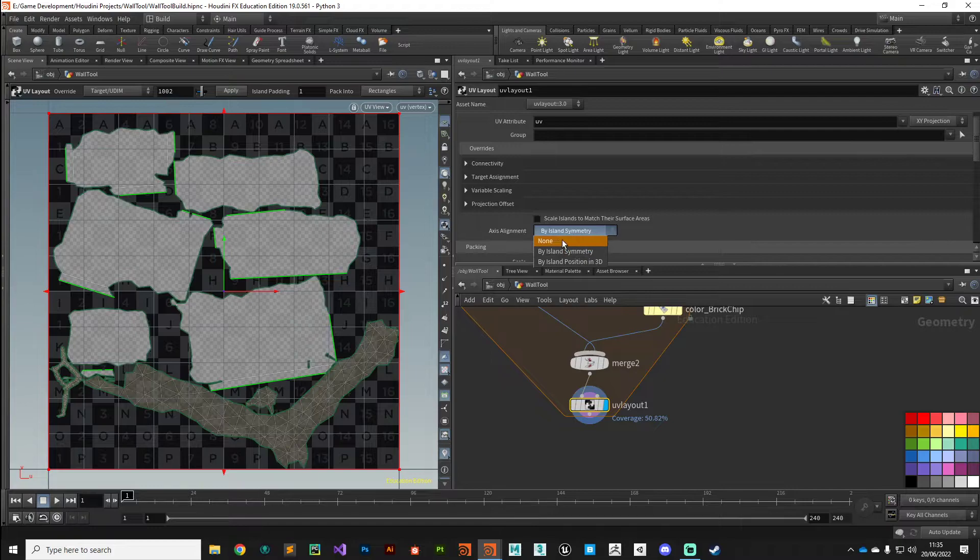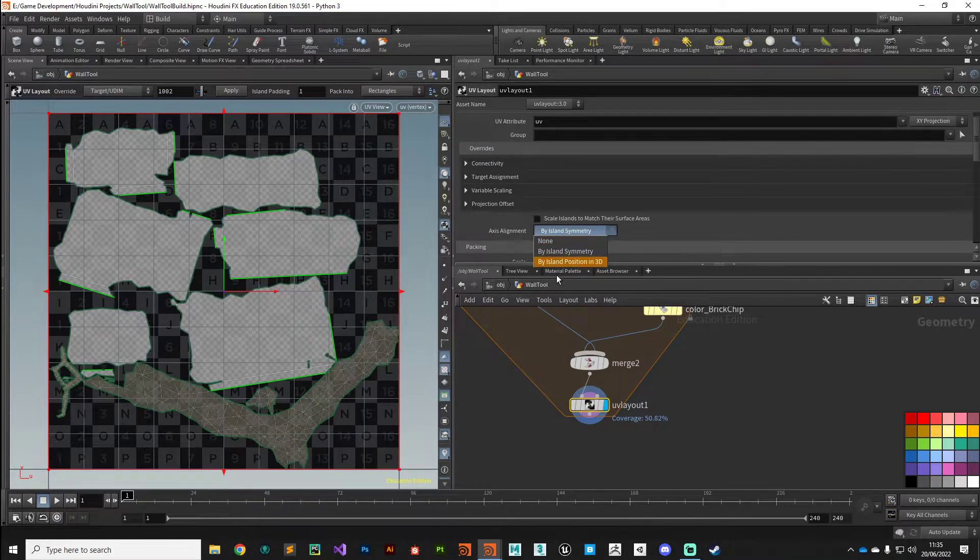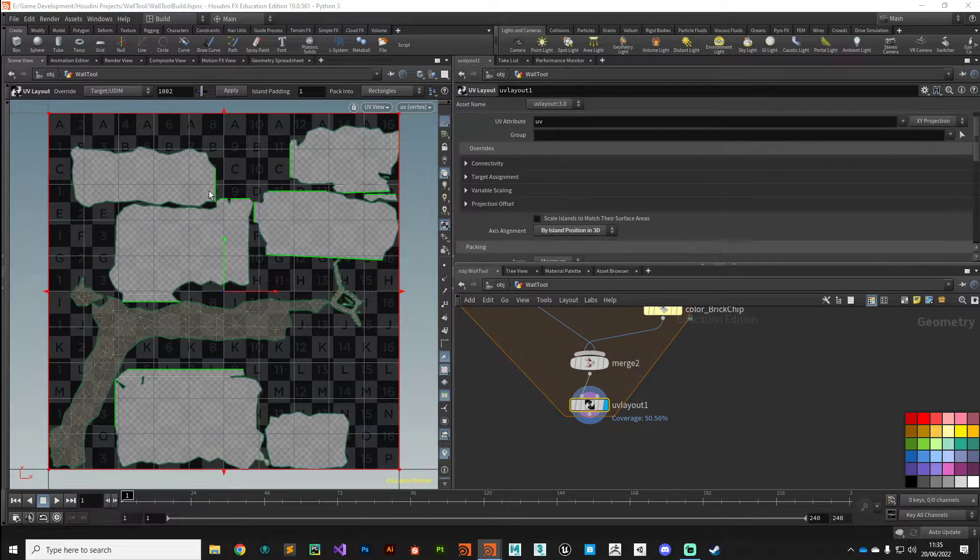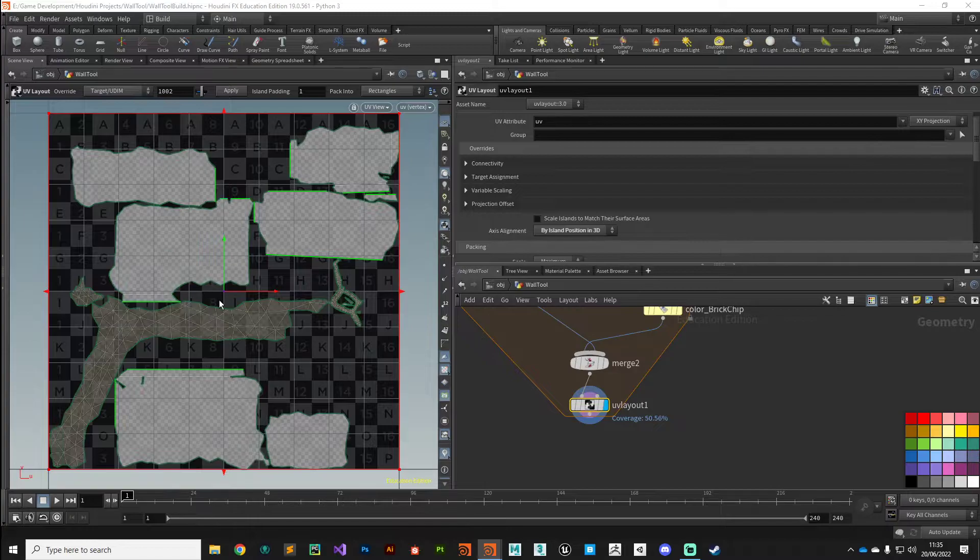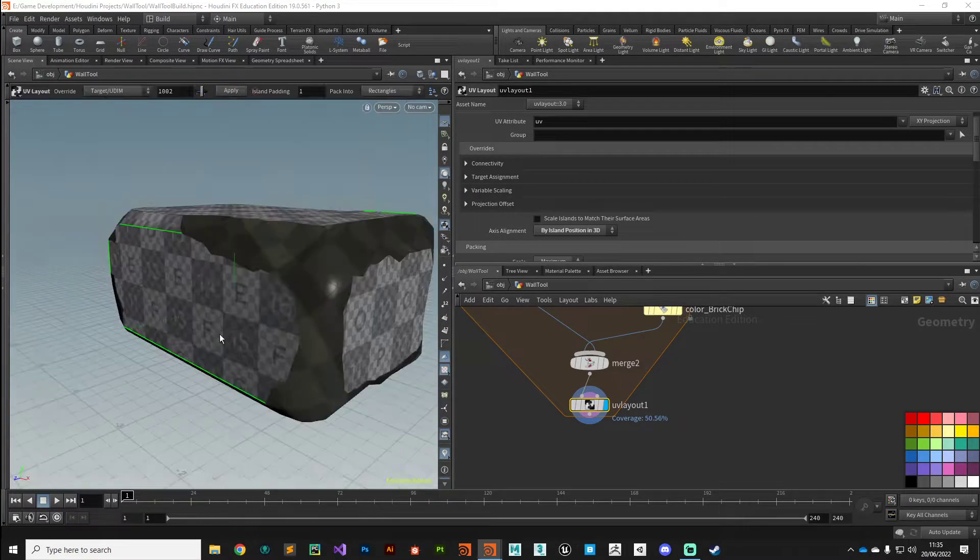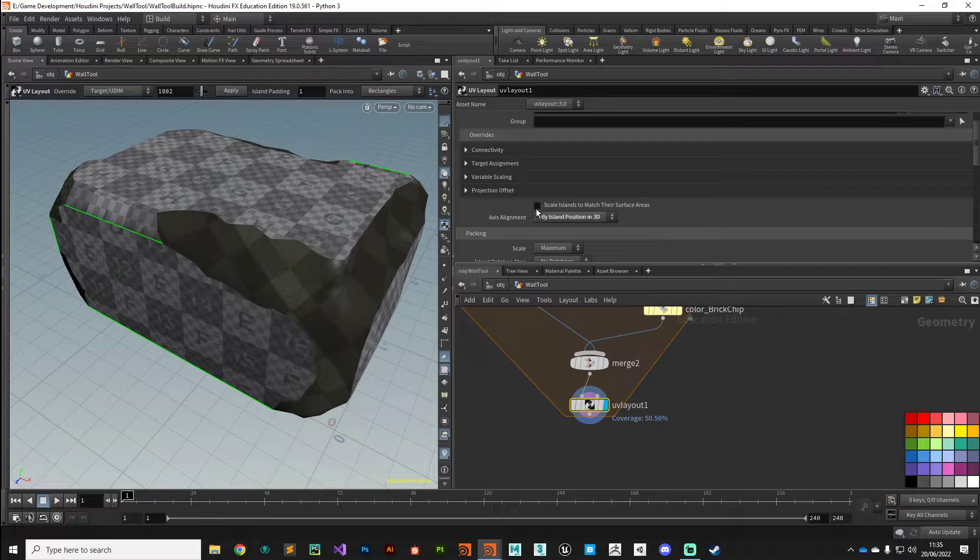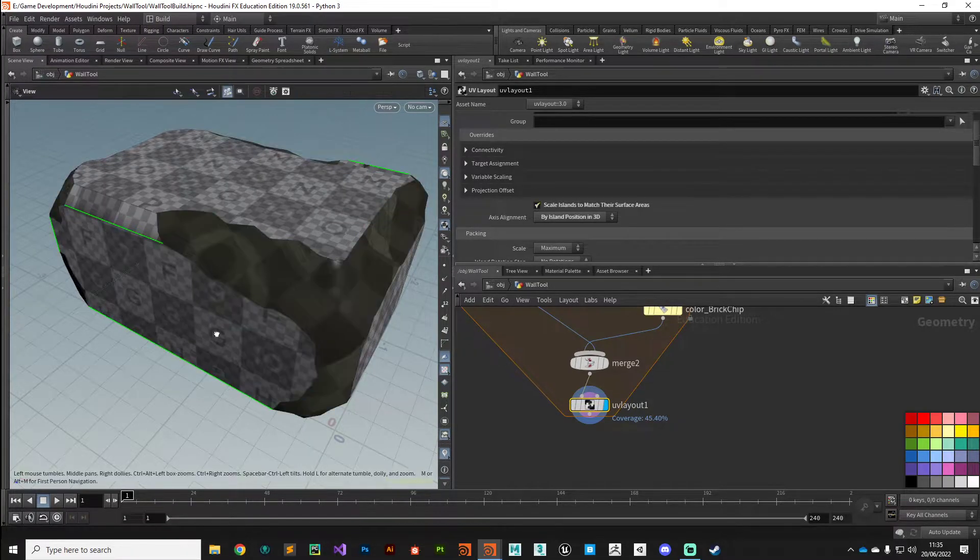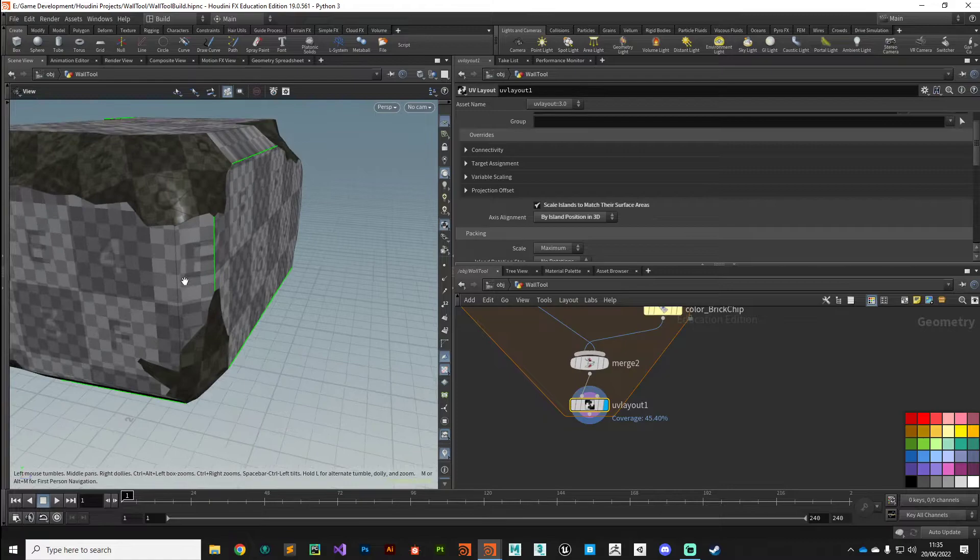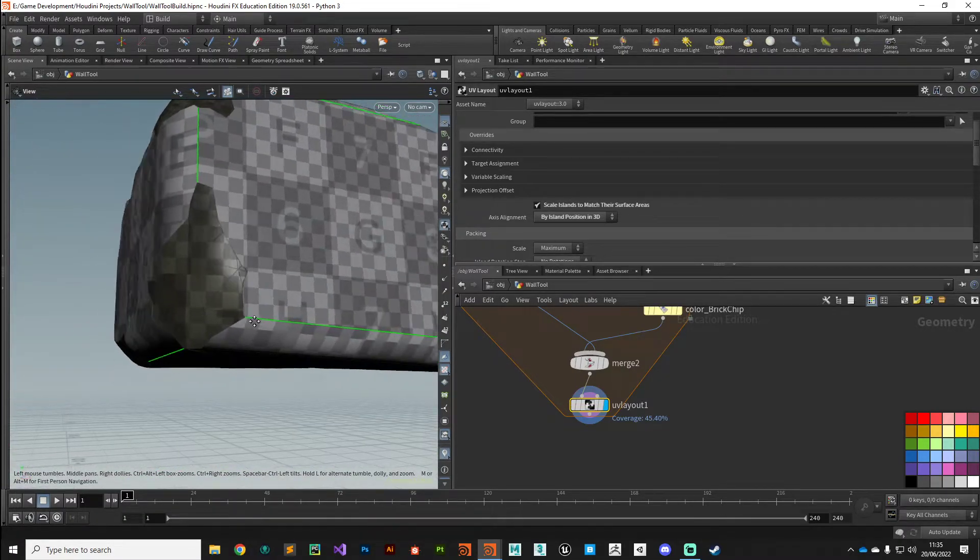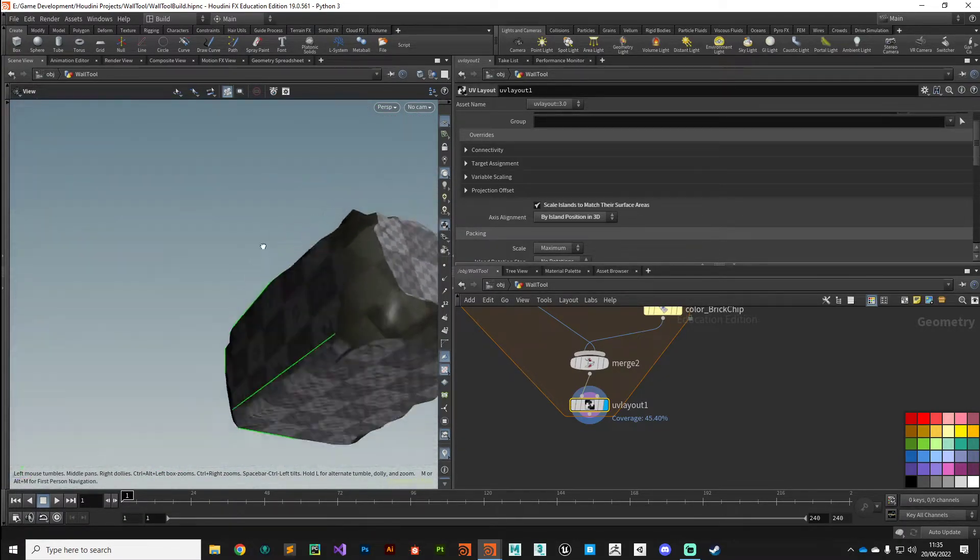But what I don't want to do is any rotation, so I'm going to set the axis alignment to position in 3D. That'll keep the bricks kind of relatively straight based on their position. If we press space one to jump back and then scale islands to match their surface area, you can see we've got some nice neat UVs ready for texture assignment there.